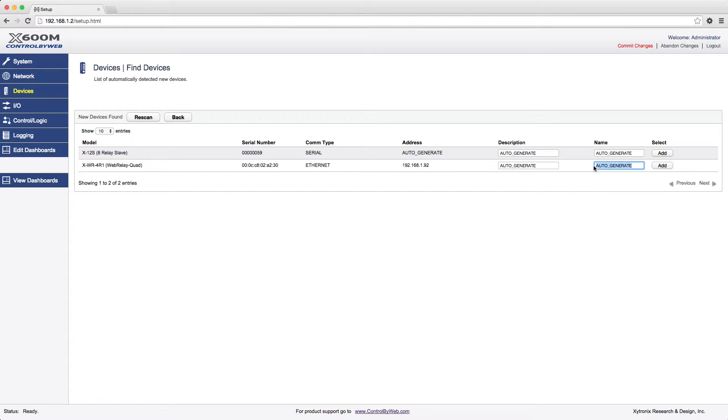Note that the name can only be a single word which is used to identify the device. The description can be multiple words. For example, you might want to name a Web Relay Quad, Panel Board A, with a description of Warehouse Lights.